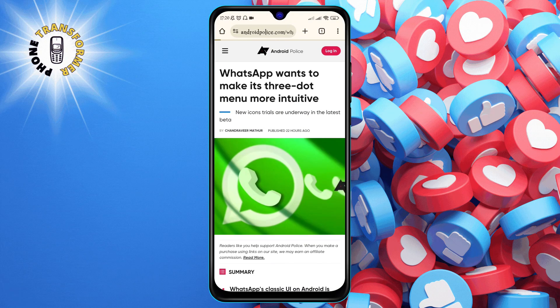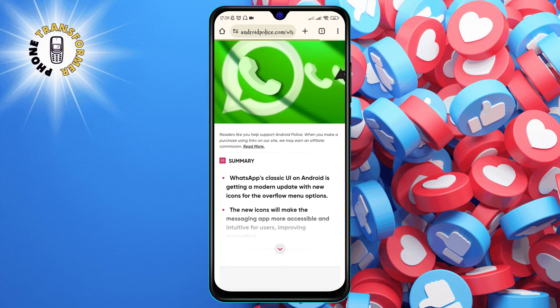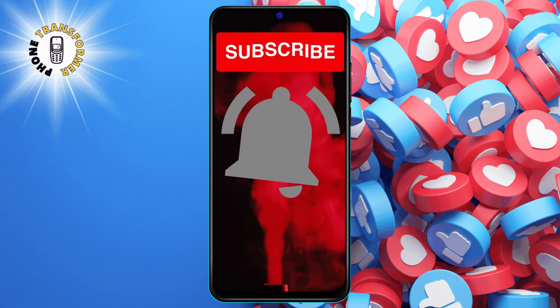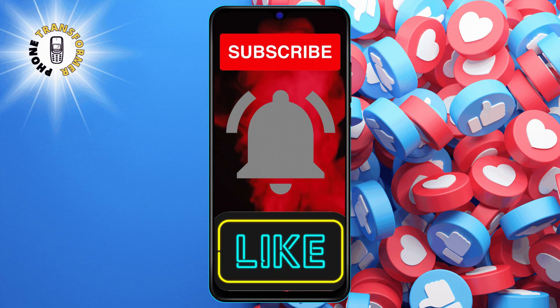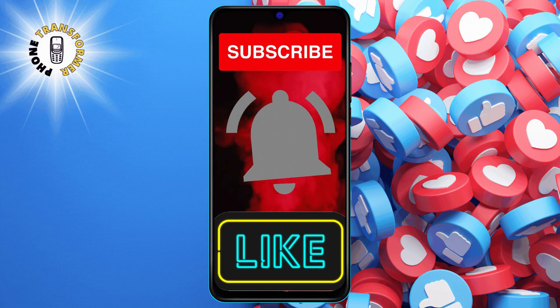Step six: to use the shortcut, simply tap on the icon. This will launch the Chrome browser and take you directly to the website or page that you chose. And that's it — thanks for watching and I'll see you in the next one.